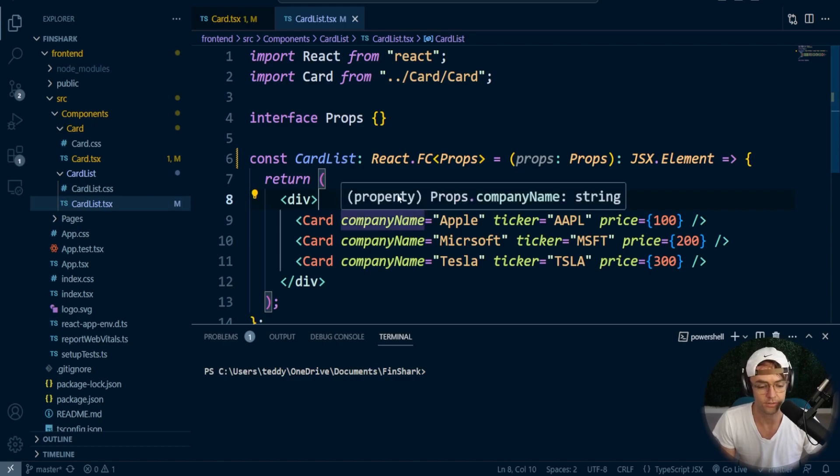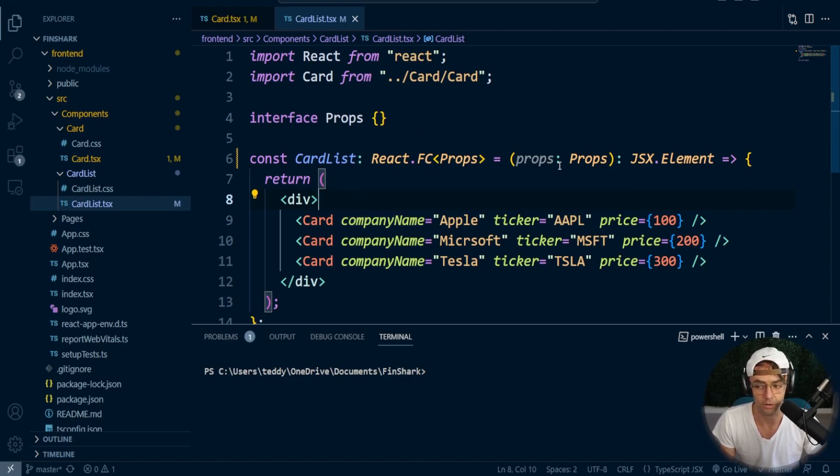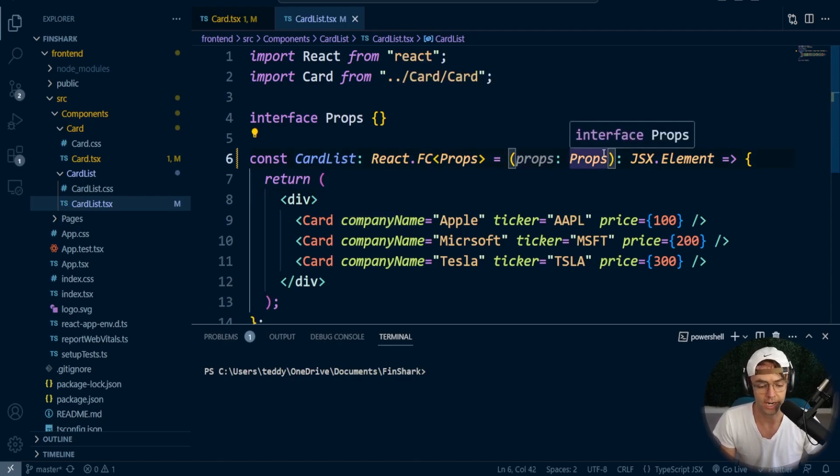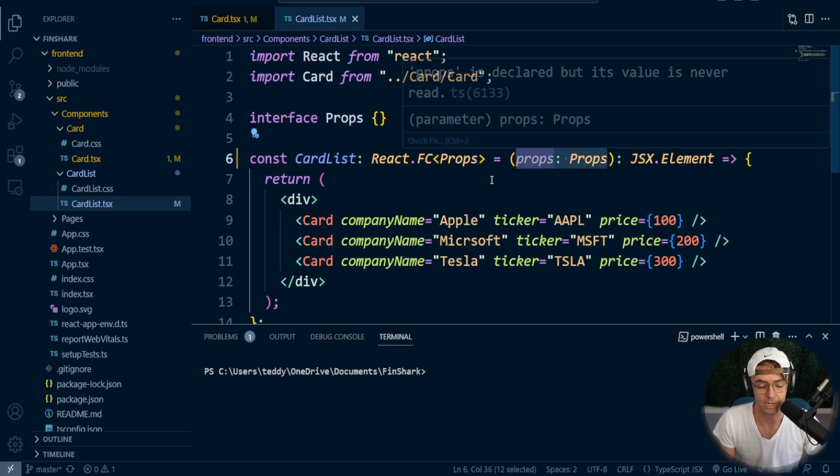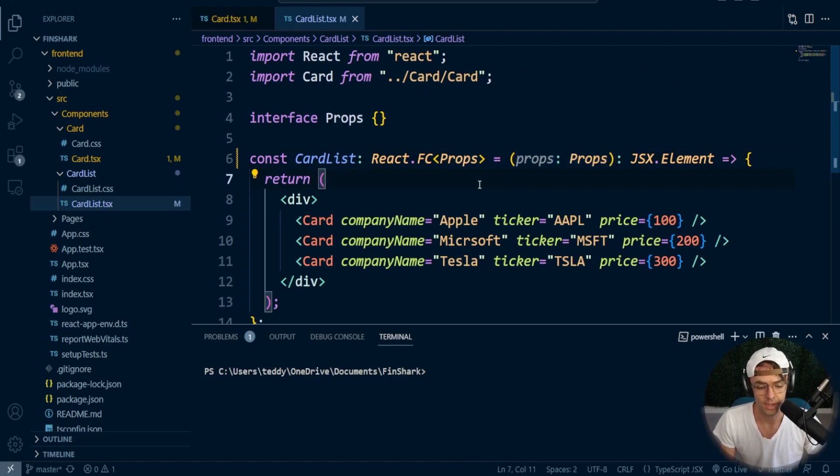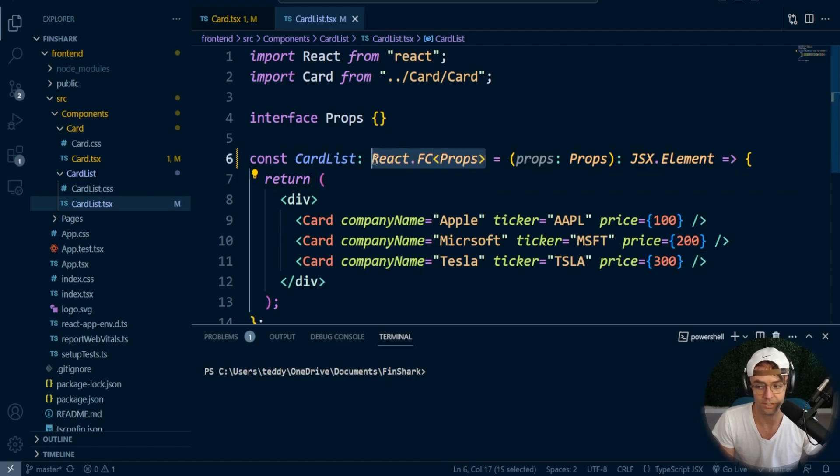At one time, there was a controversy about how the props were actually passed or how it did the prop type checking, but a lot of that has already been corrected and most people these days are just going to use React.FC.